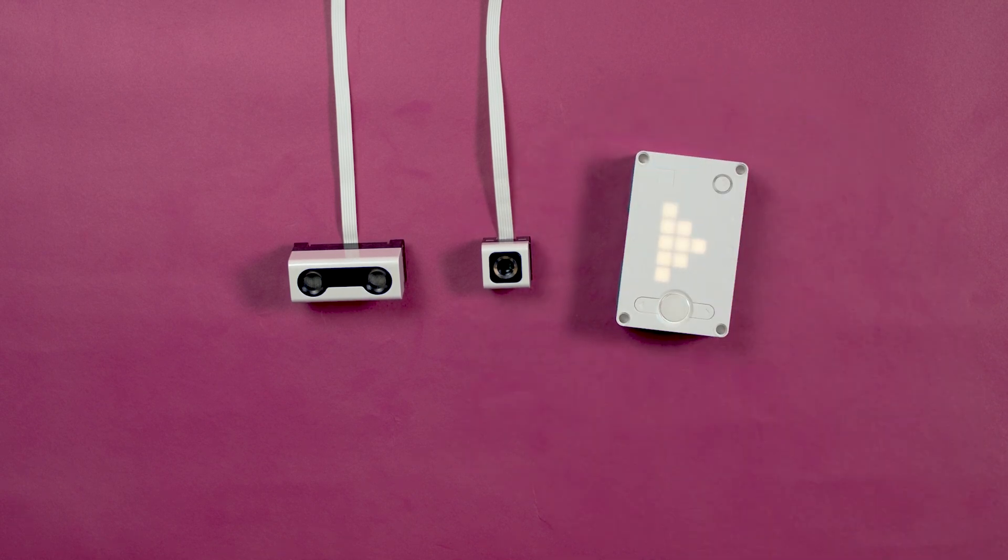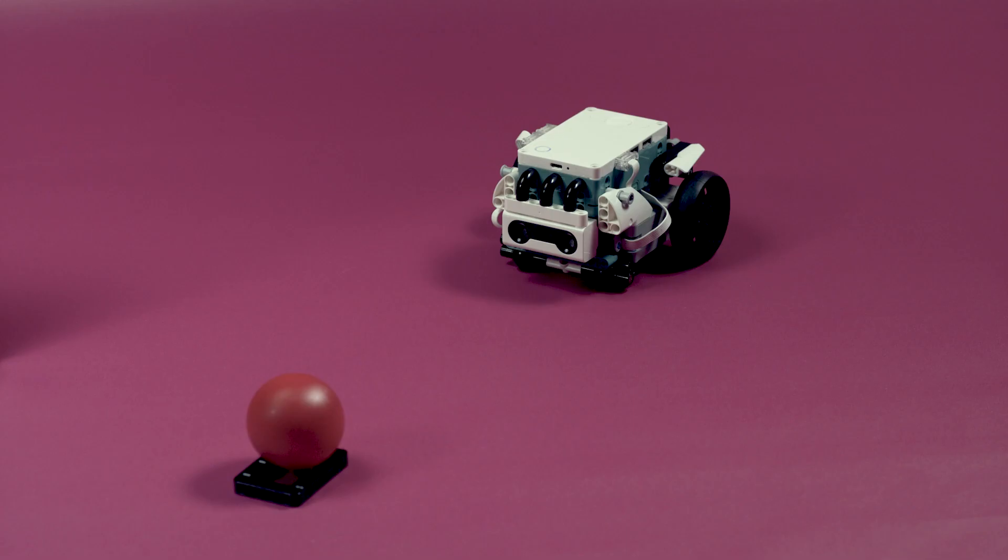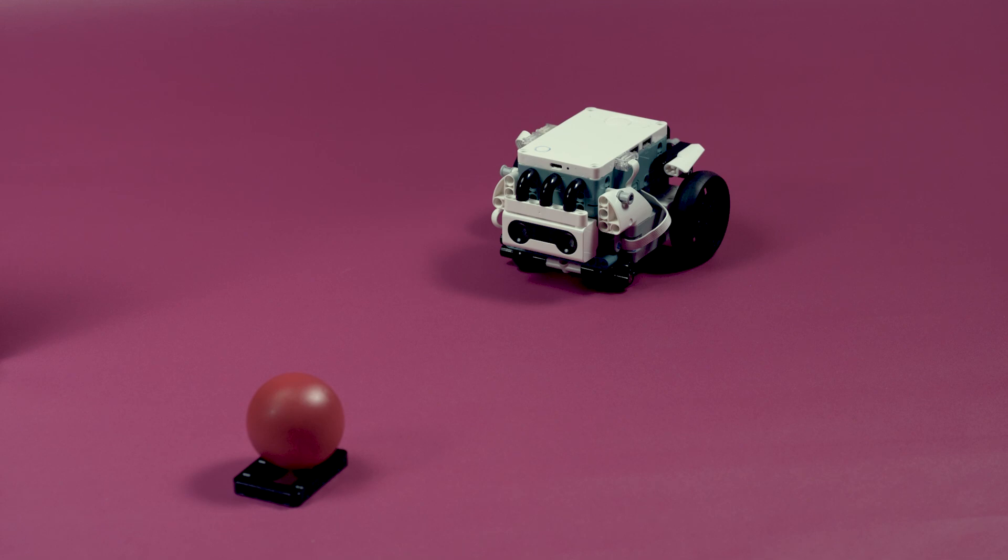Let's begin with the distance sensor. Triggy has volunteered to demonstrate how it works. Let's make a little program that makes Triggy drive forward and then stop when the ball is detected by the distance sensor.